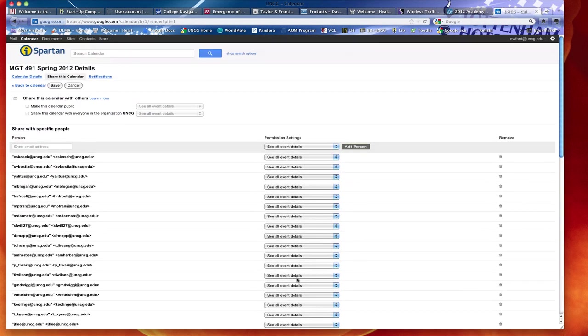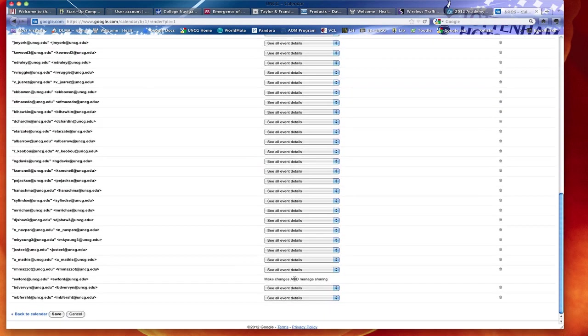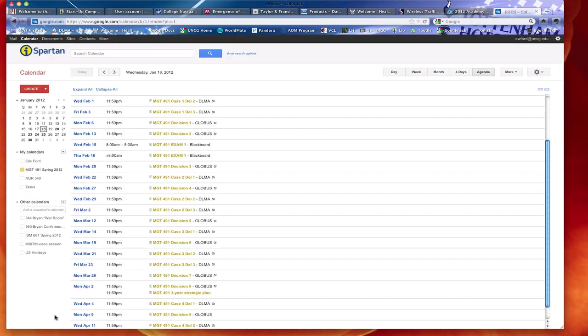I hope this helps. If you have any other questions on how to access the calendar, please let me know.